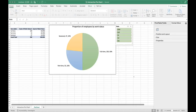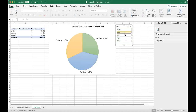Hi everyone, welcome back to Analytics Tales. This is Reza. In this video we learn about interactive pie charts and how to create them in Excel and to interpret them. You can see by clicking on these buttons, called slicers, the chart updates automatically.